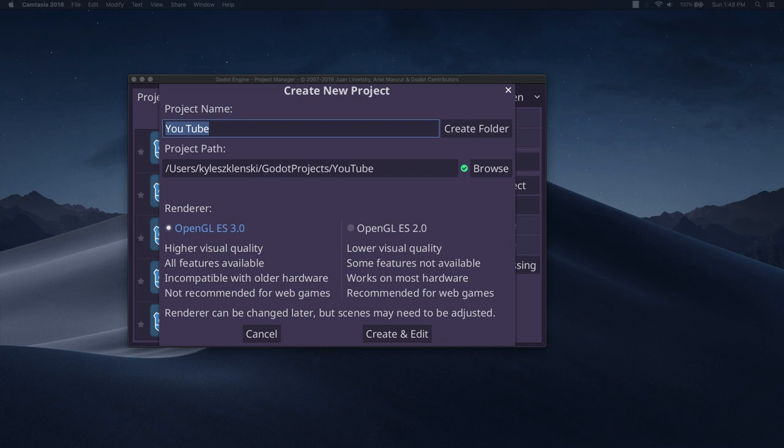More or less the entire Godot editor as far as I can tell is built on plugins, so they made it really very easy to make them and dynamically integrate them while you're in the editor itself.